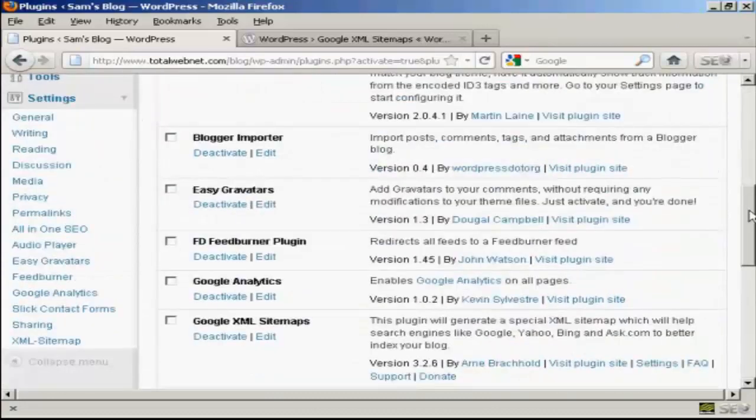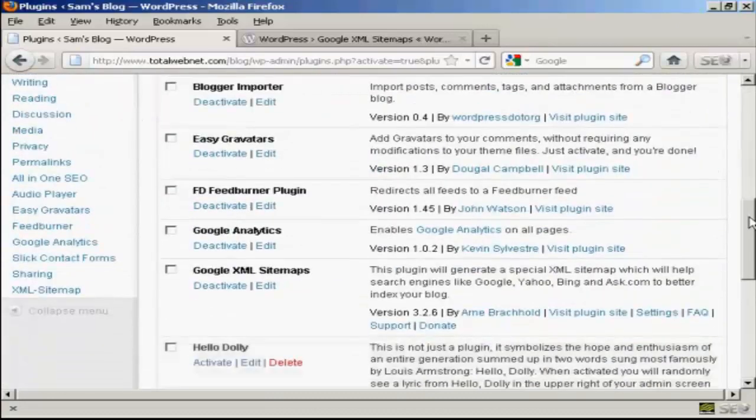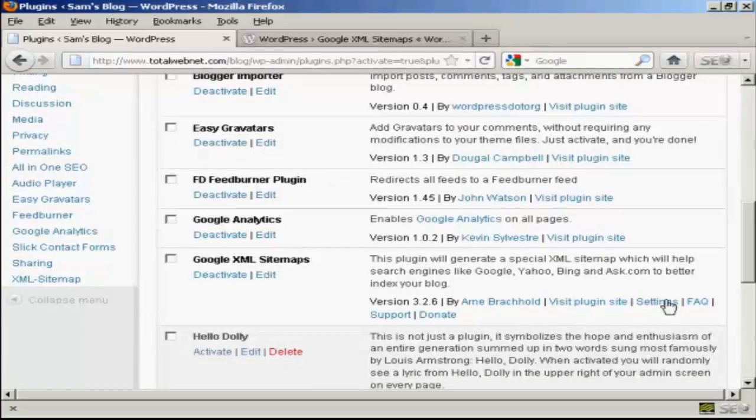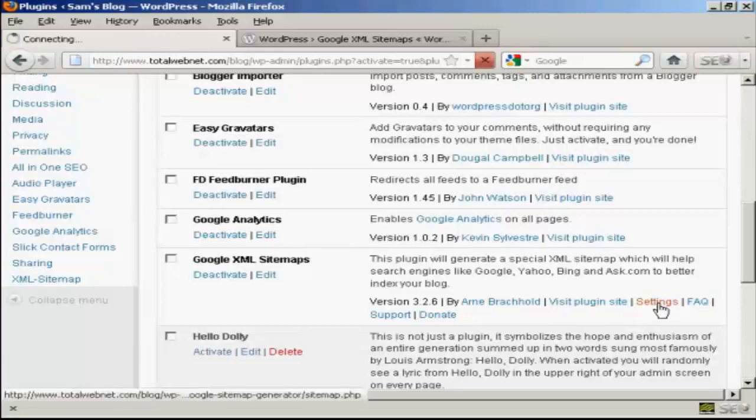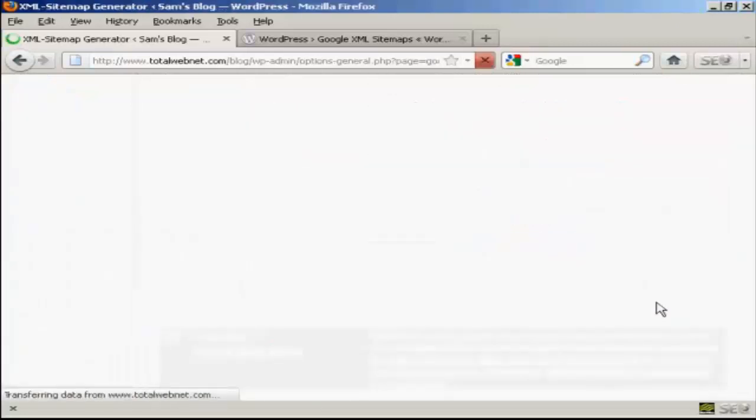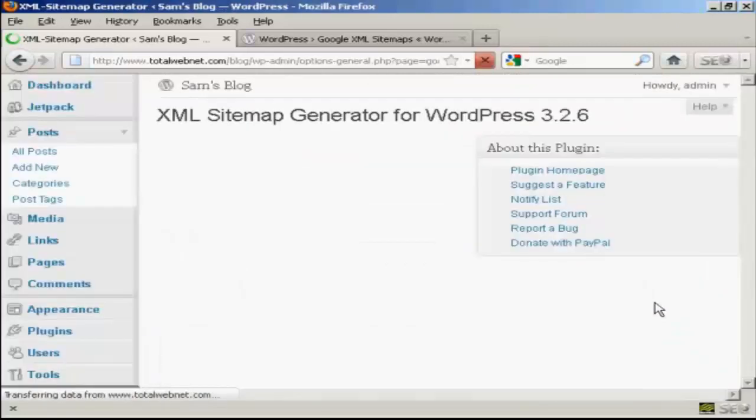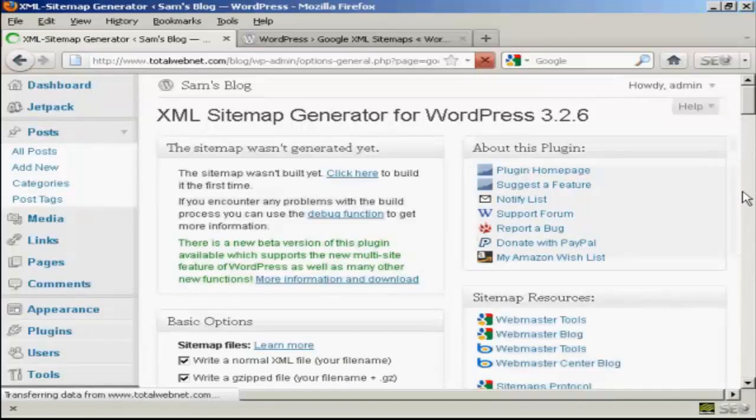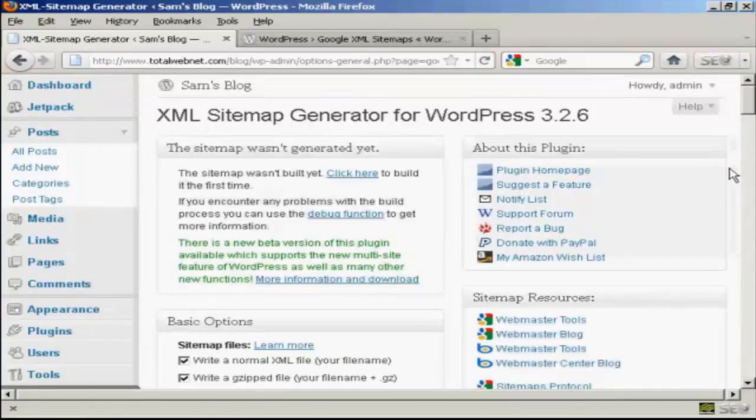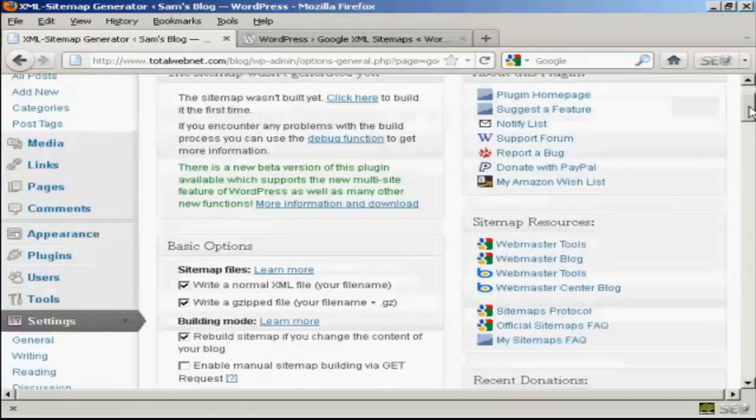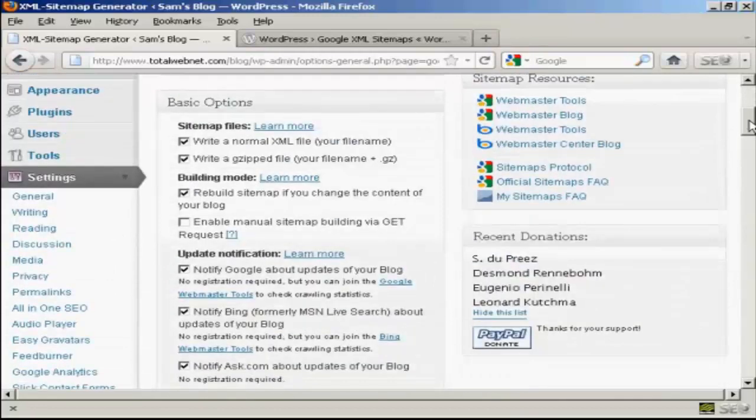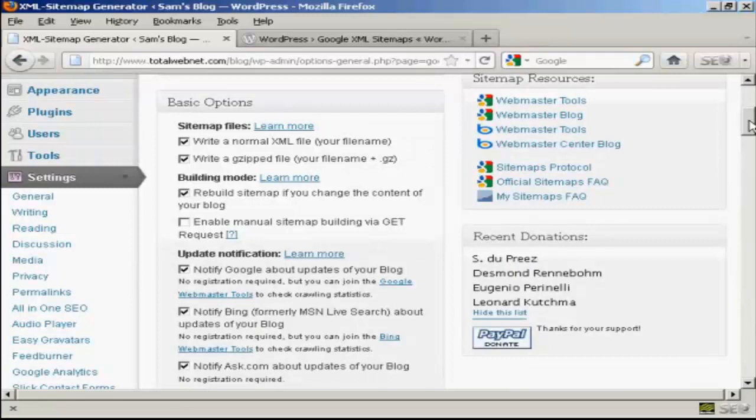So if I come down here to Google XML sitemaps and then come here to Settings. You can actually just leave it all at the default settings if you wish, but you can also customize it as well.